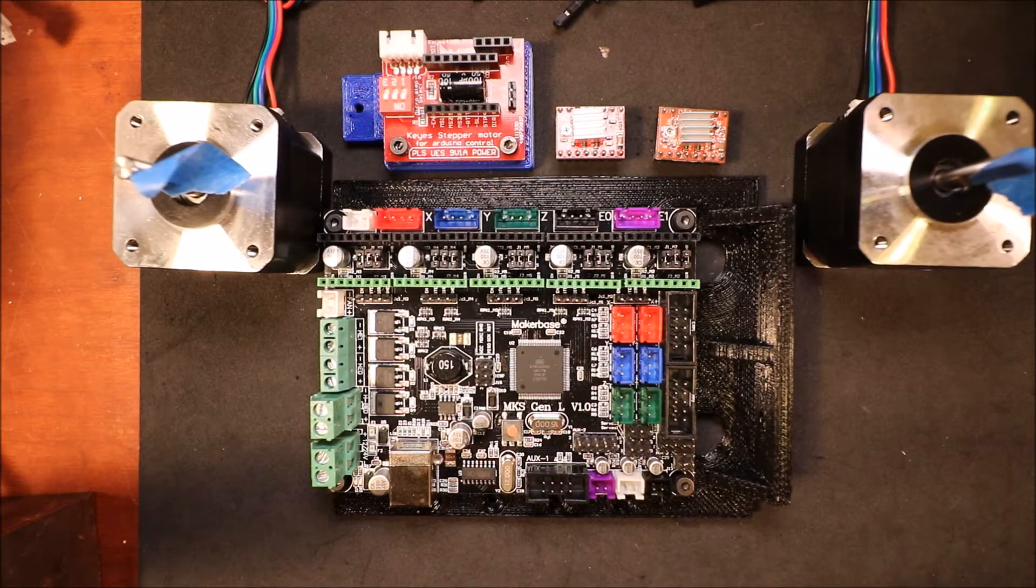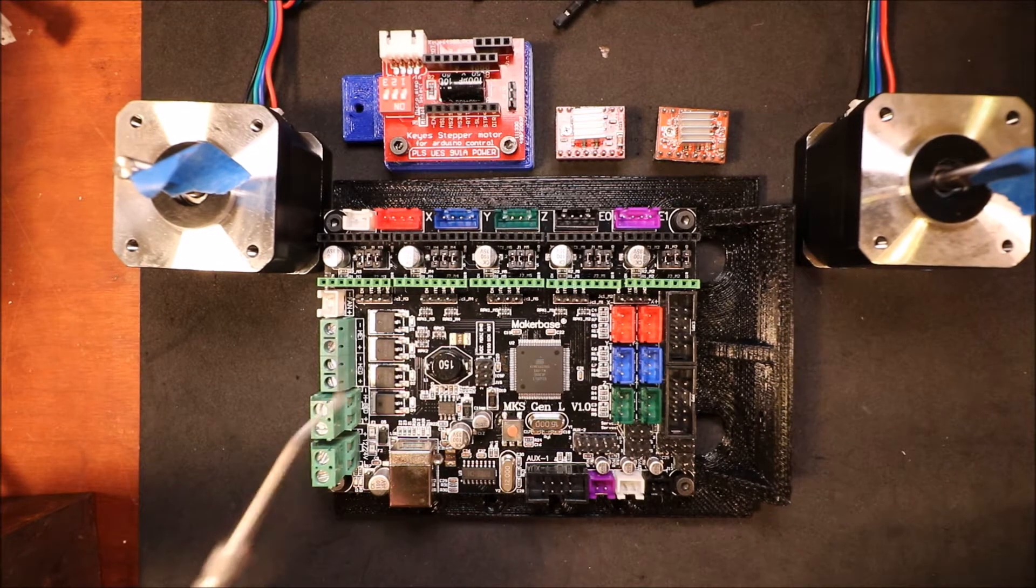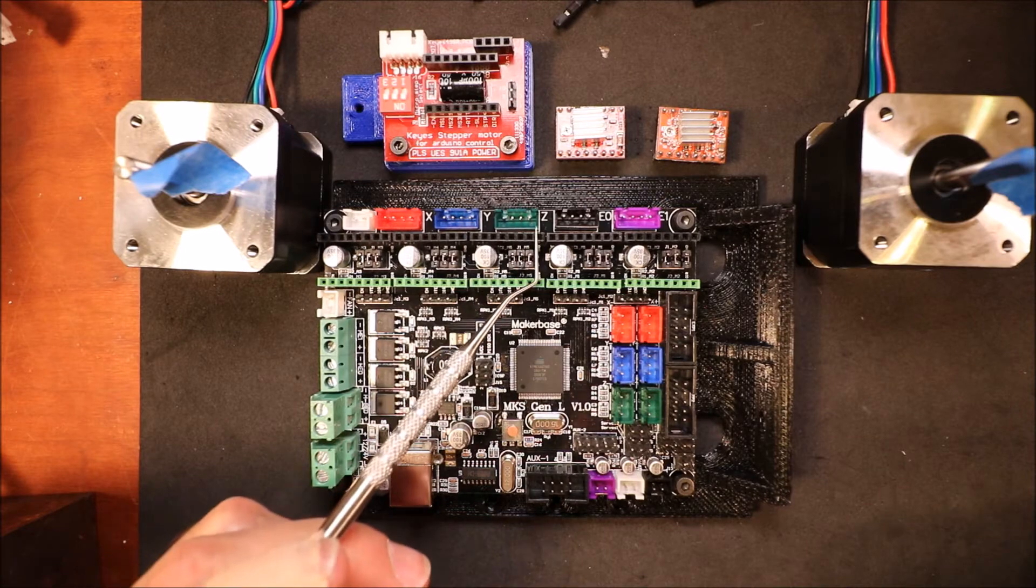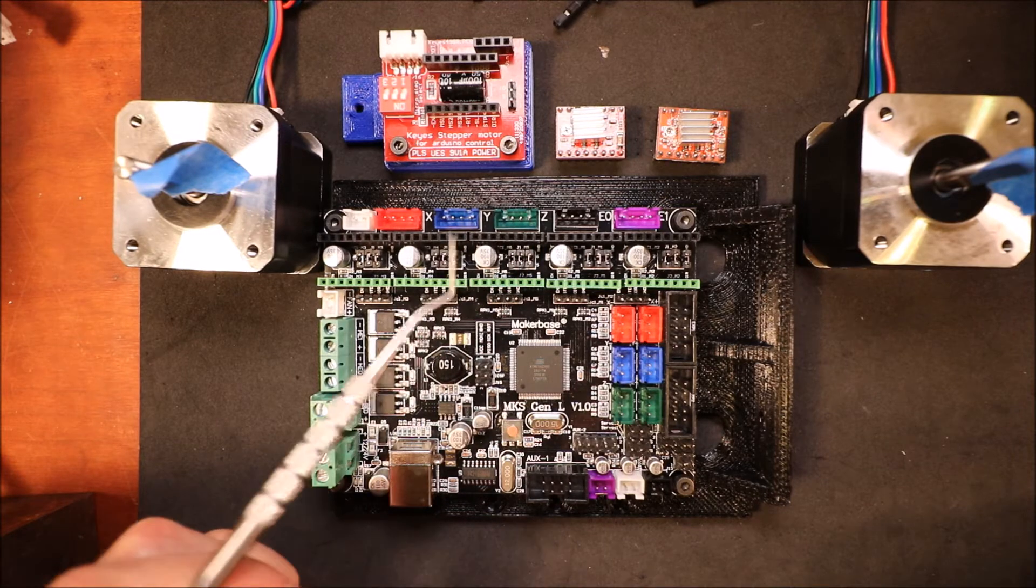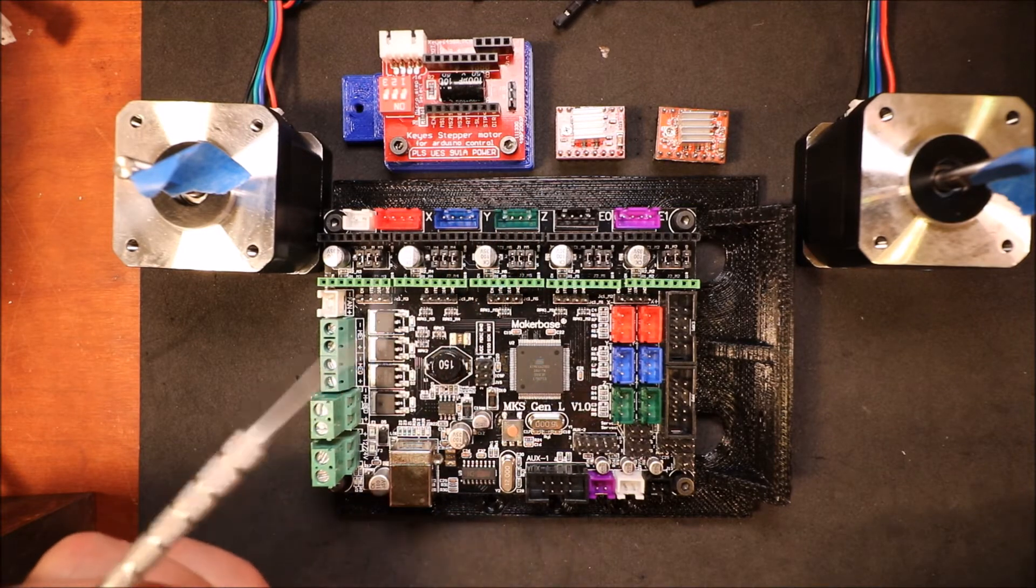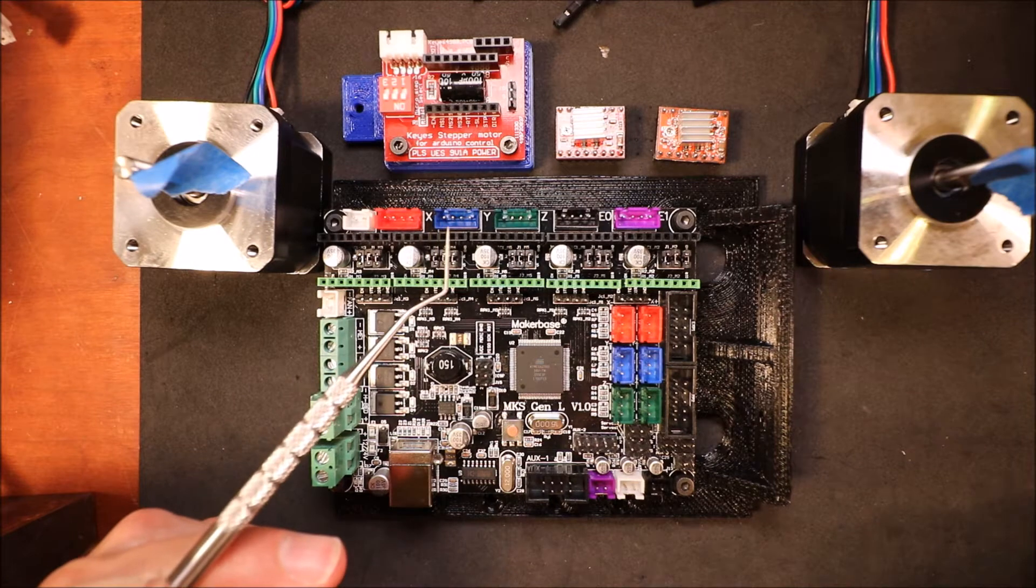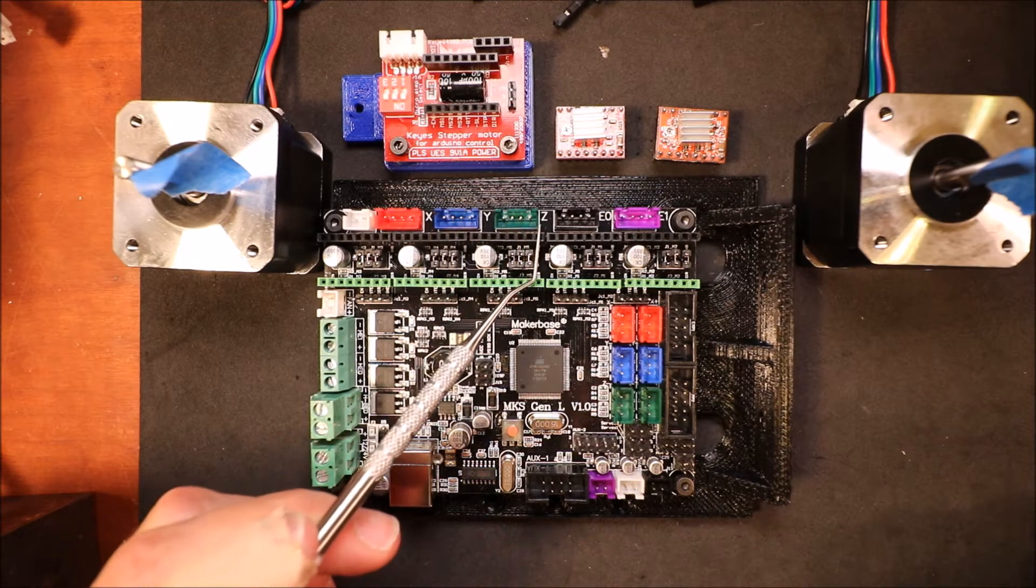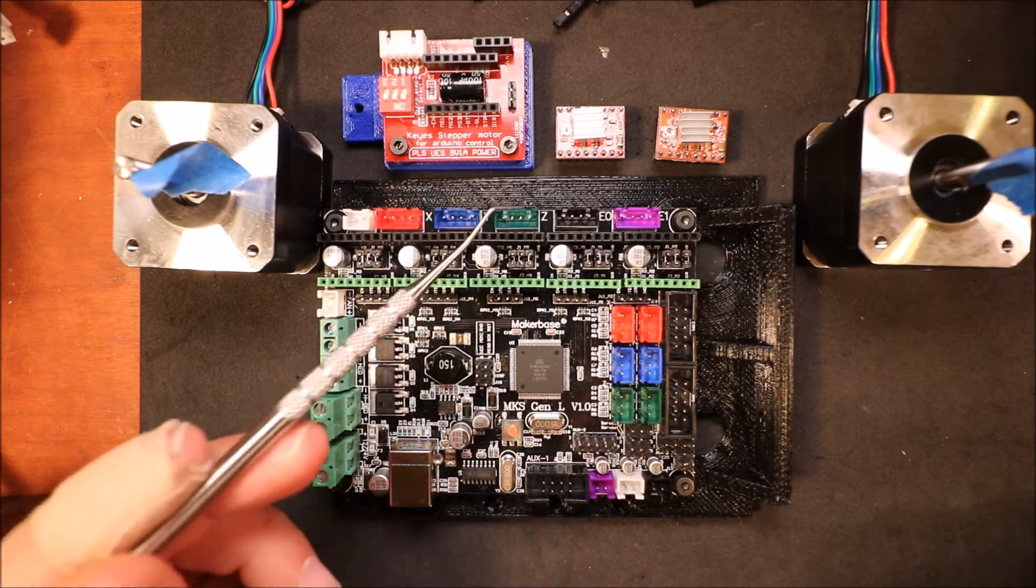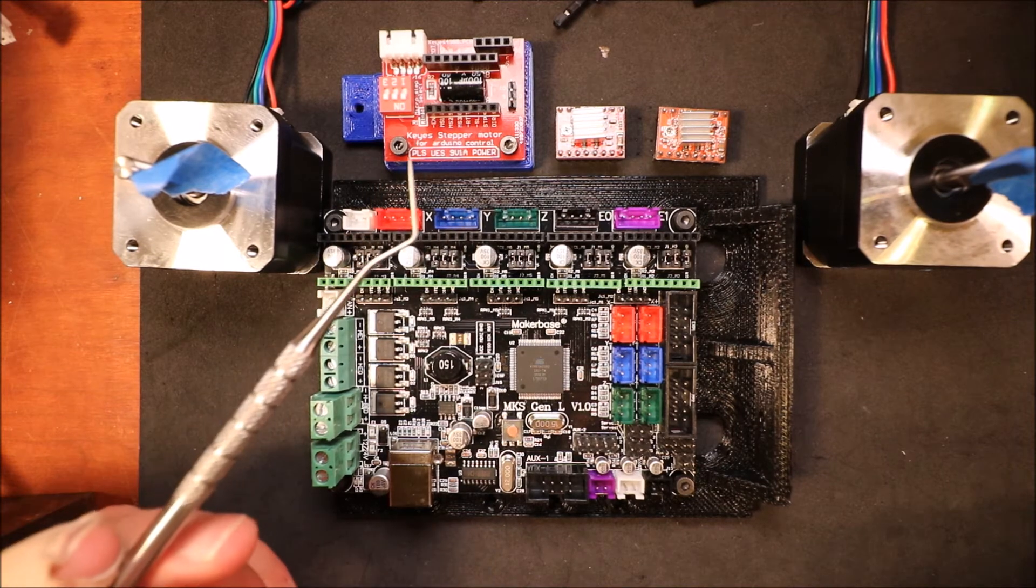Today we're going to learn how to install an extra stepper in the Z axis. Right now on the MKS Gen L board there's only one port for a NEMA 17 stepper.